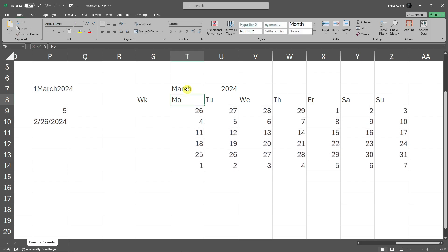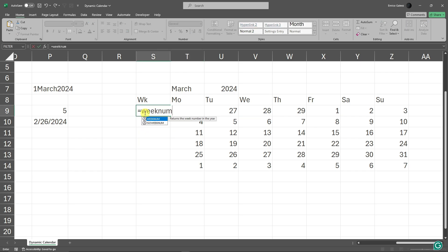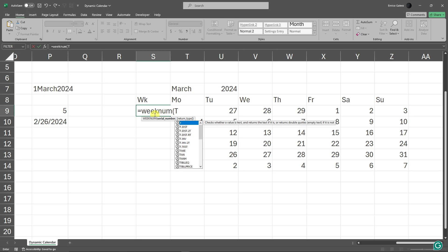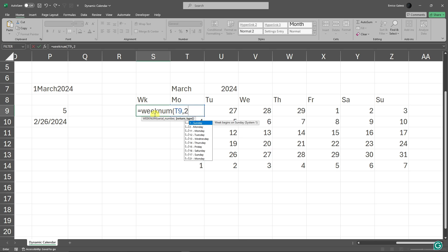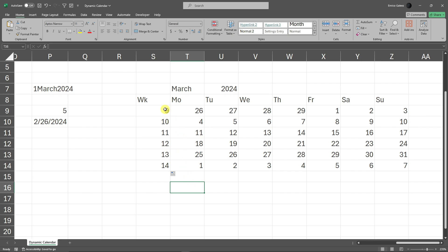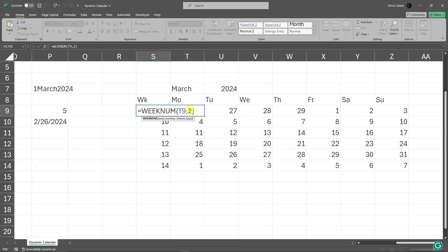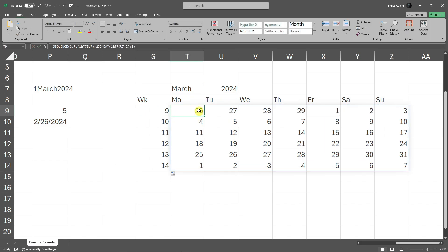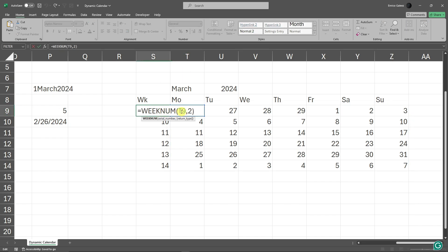For additional information, if you want to know what week of the year it is, type the WEEKNUM formula: =WEEKNUM(, then click the number for Monday — for example cell T9 — add a comma, set return type to 2 for Monday, close the parenthesis, and press Enter. This will show, for example, week 9 or week 14 of the year. I manually typed T9 because it's the column T, row 9 reference — that's where the 26 is.